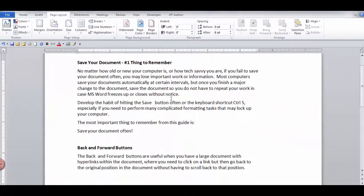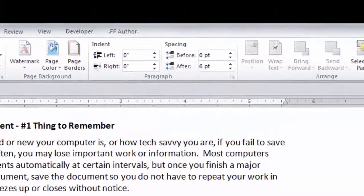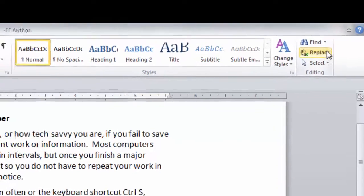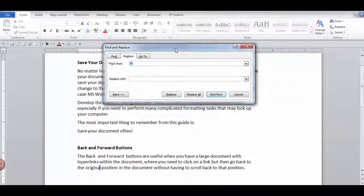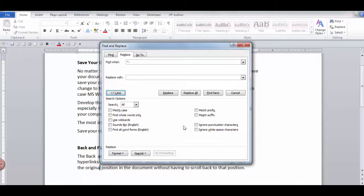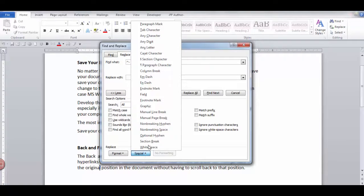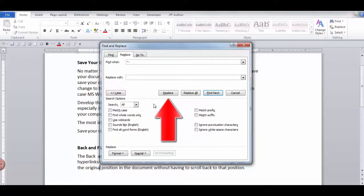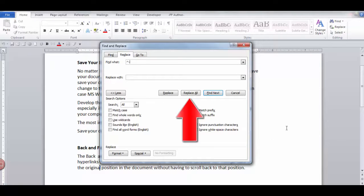If you manually inserted optional hyphens and need to remove them, go to the Home tab in the Editing group and select Replace. Click the More button, then click the Special button and select Optional Hyphen. Leave the Replace box empty and click either Find Next, Replace, or Replace All until all the optional hyphens are removed.